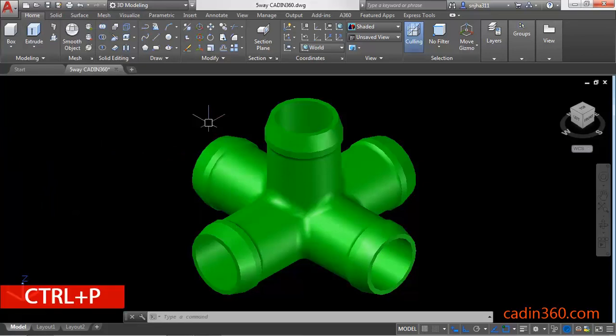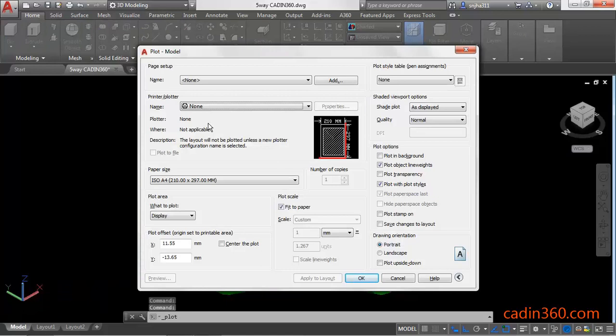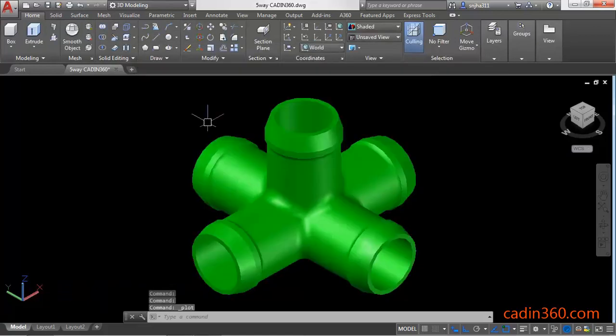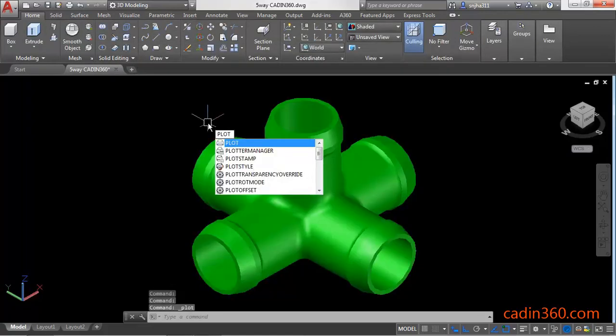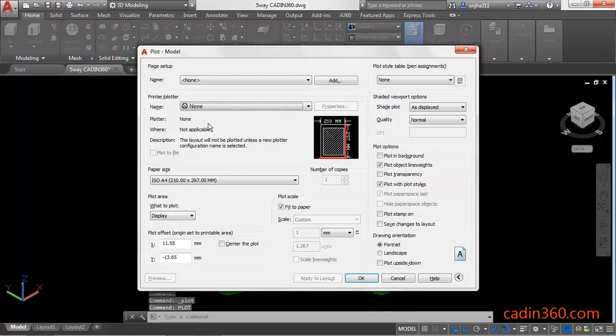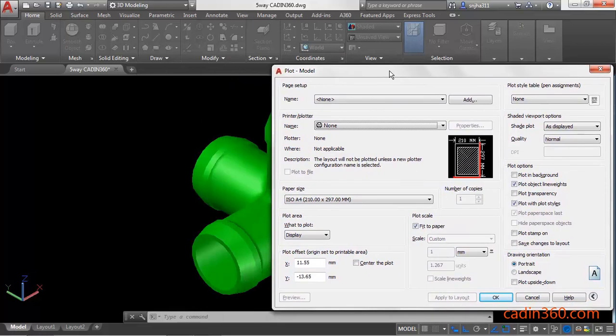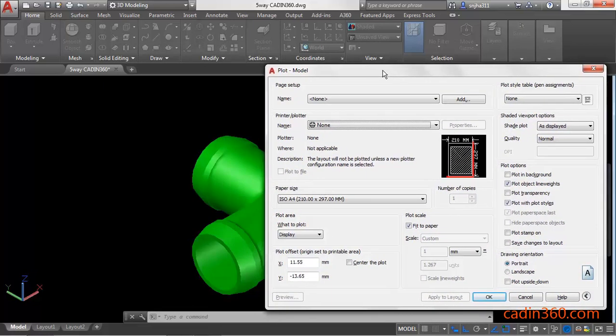Or you can activate the plot command by pressing Ctrl+P, or you can use 'plot' as a shortcut. Once you activate the plot command, you will observe this dialog box.